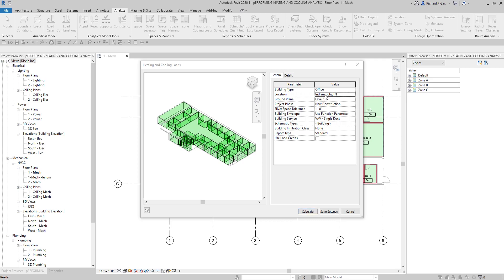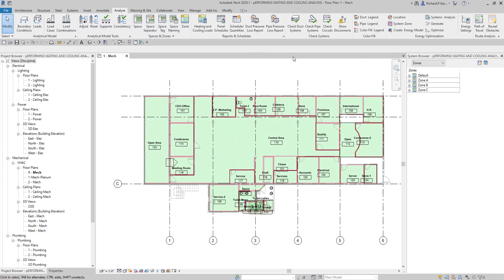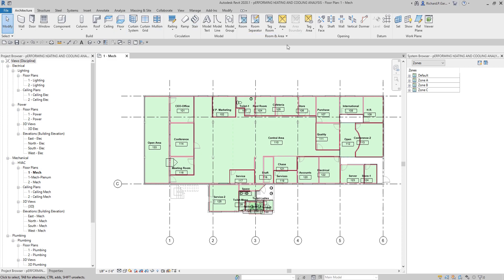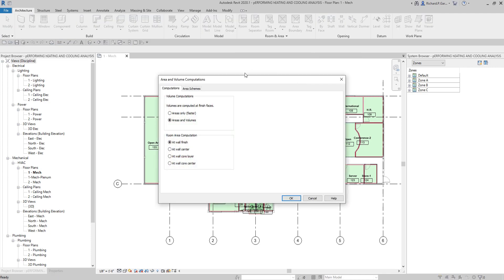I'll just use Calculate later on — I'm just checking some more settings and I'll save the settings first. Let me go to Architecture, then Room and Area, and select Area and Volume Computations. I'll select Areas and Volumes at Wall Finish. It's already selected by default, so I'll select OK.